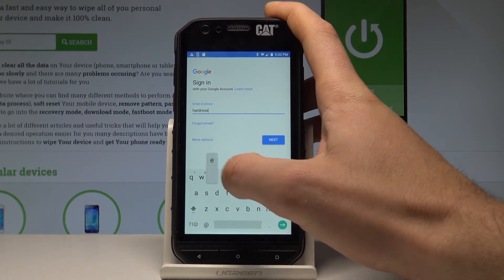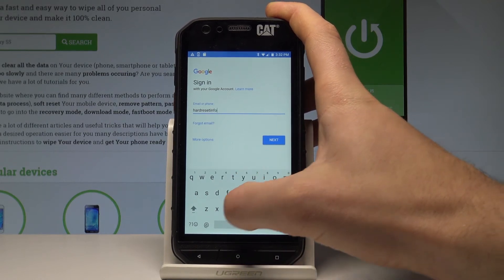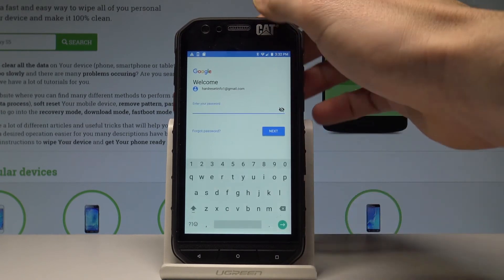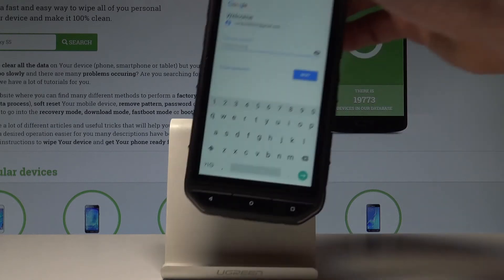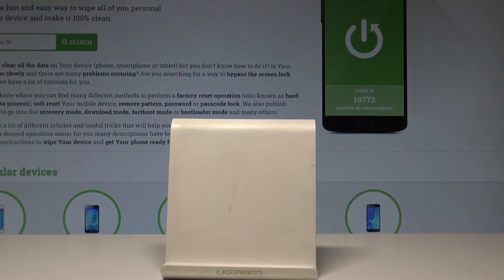Let me add the existing account. Let's tap Next, then enter the password. Something was wrong with my password, so let me do it again. Then choose Next here.